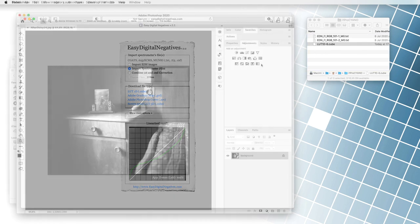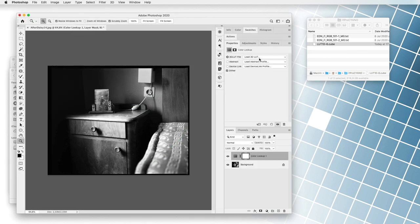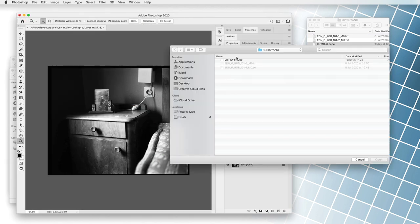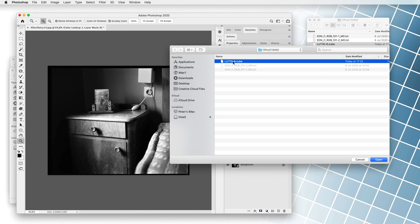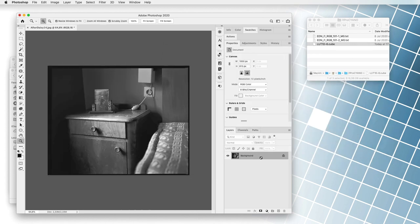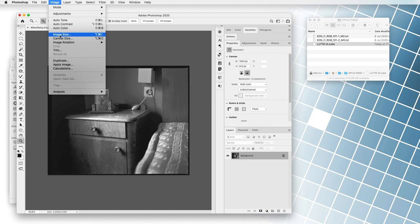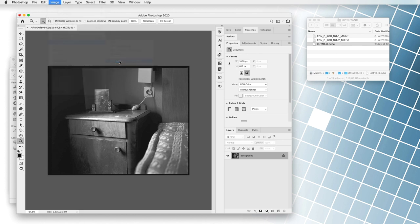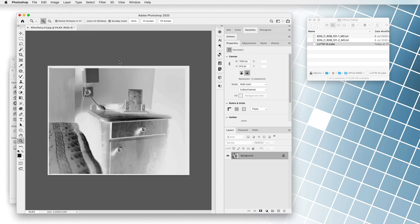We upload the correction file to the image, and that's it. We do not need any additional programs, mathematical calculations, and text file corrections to make corrections in the Easy Digital Negatives. And most importantly, making a correction is the same for all photographic processes.